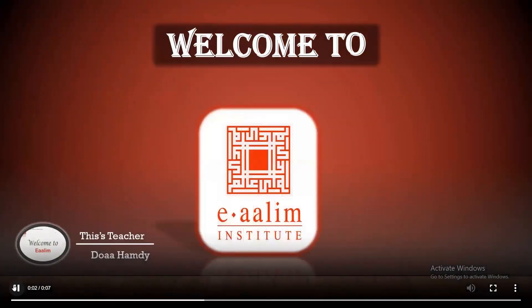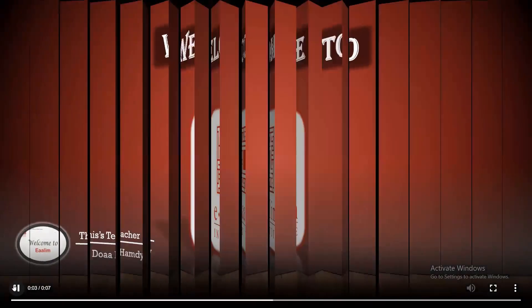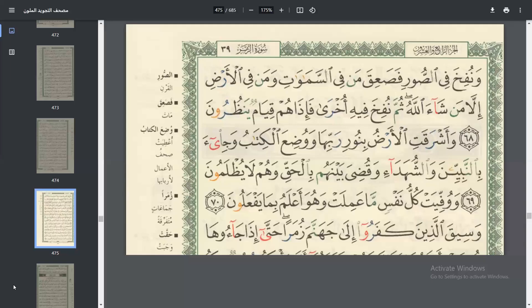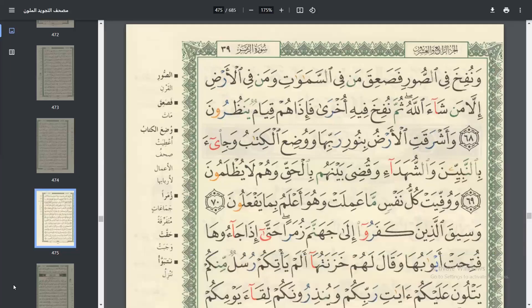As-salamu alaykum, my sister. I am your teacher, Duae. This is your plane. Inshallah, we'll continue reading Surat Az-Zumar from verse 68 to Surat Az-Zukru.